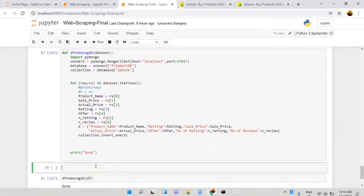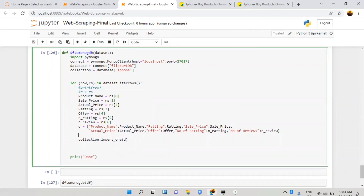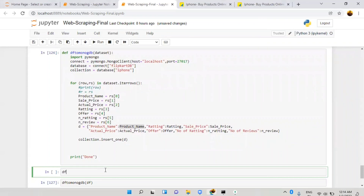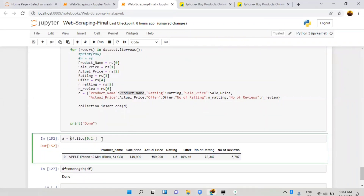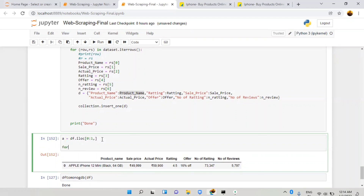I want to insert data one by one using insert_one, which inserts only one product at a time but takes the column name and value both. That's why I apply df.iterrows. Let me show you how it works — using df.iloc to take one particular row, then using a for loop with 'i, g in df.iterrows()'. When you print i you get the index, and when you print g you get the actual data.